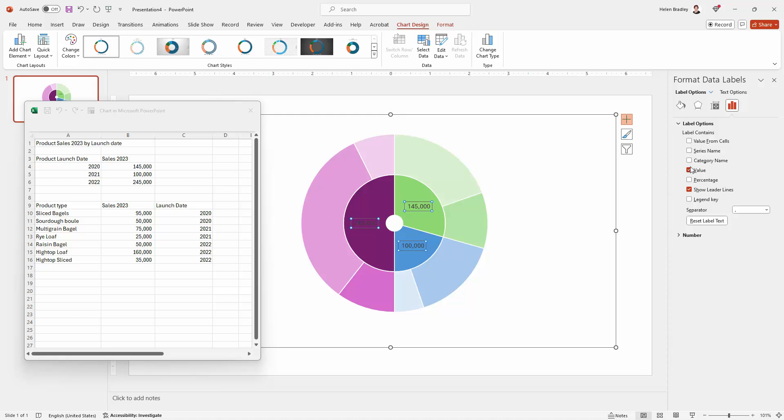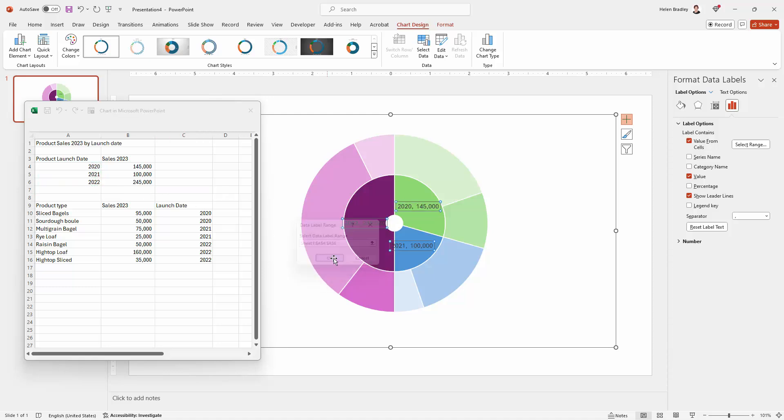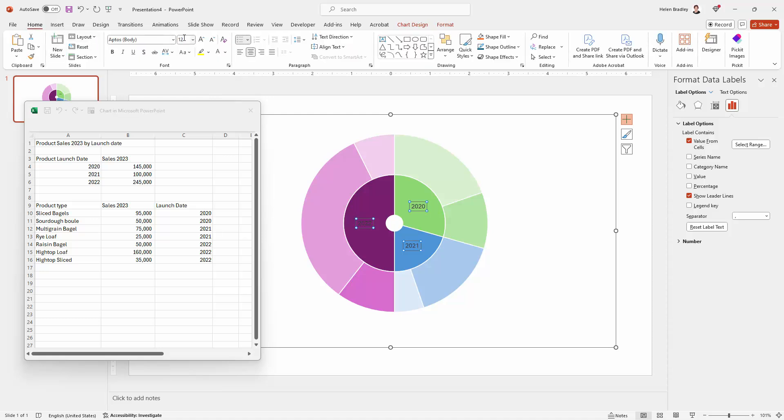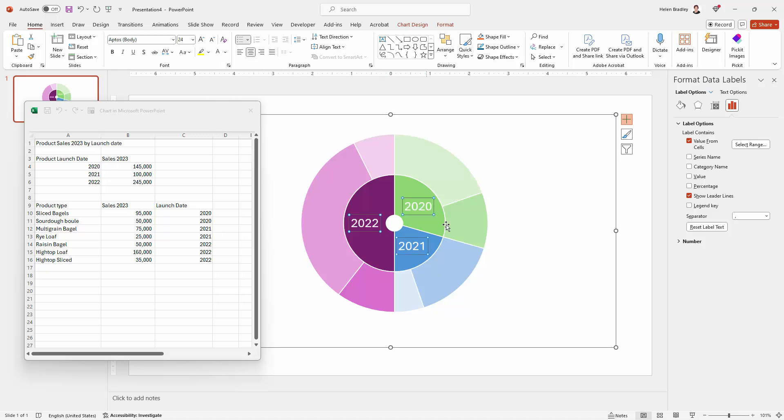So rather than turning value off, what I'm going to do is go and get the product launch date first and then turn value off. What I find is that if you turn everything off, it tends to go a bit haywire. So it's better to add too much and then turn it off. So here I'm selecting value from cells. I need to grab these three values, click OK. And so now we've got the year from here as well as the values. Well, I don't want values, so I'm going to turn them off. Now we can go to the Home tab of the ribbon here and just adjust these pieces of text, make them much larger. Because I'm using quite dark colors, I'm going to use white as my color.